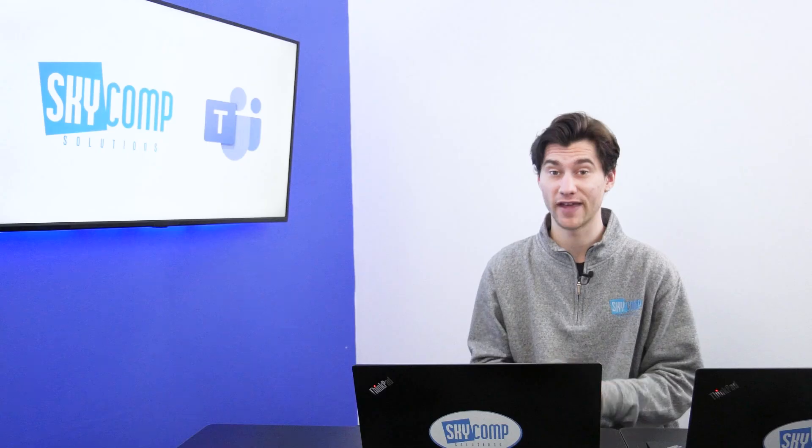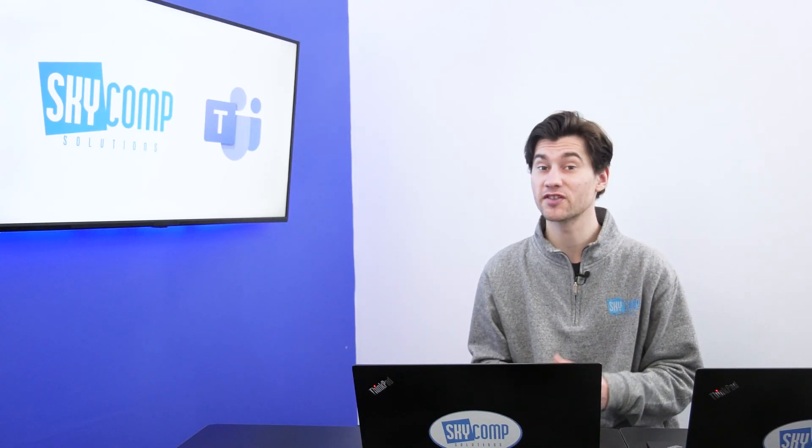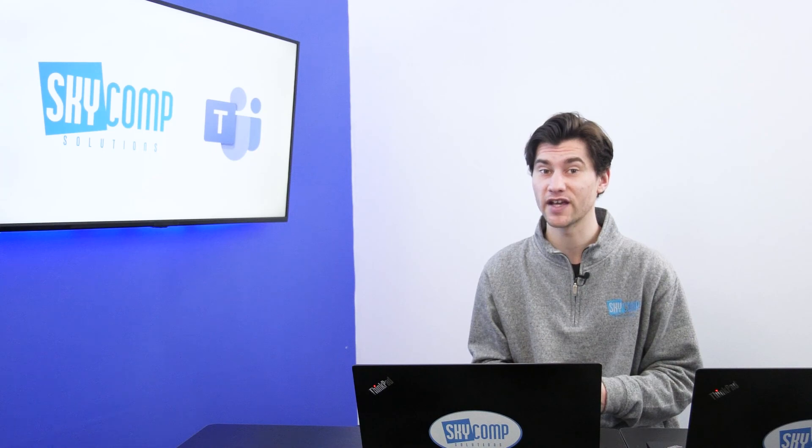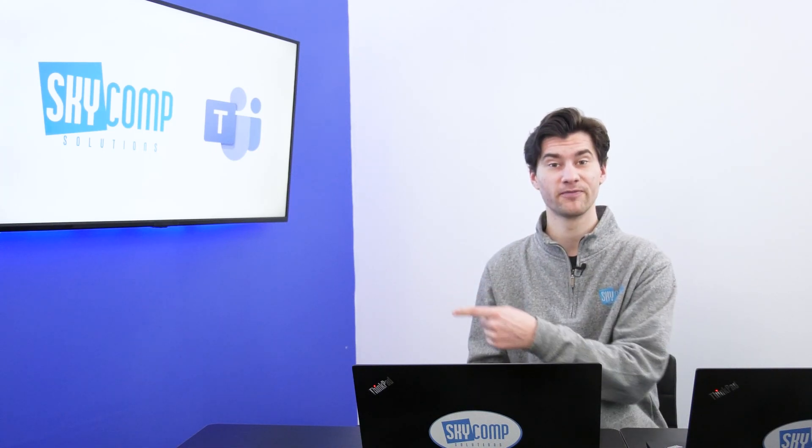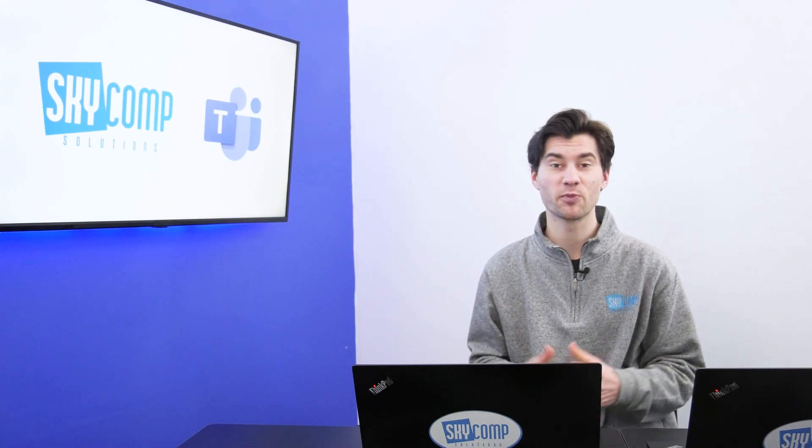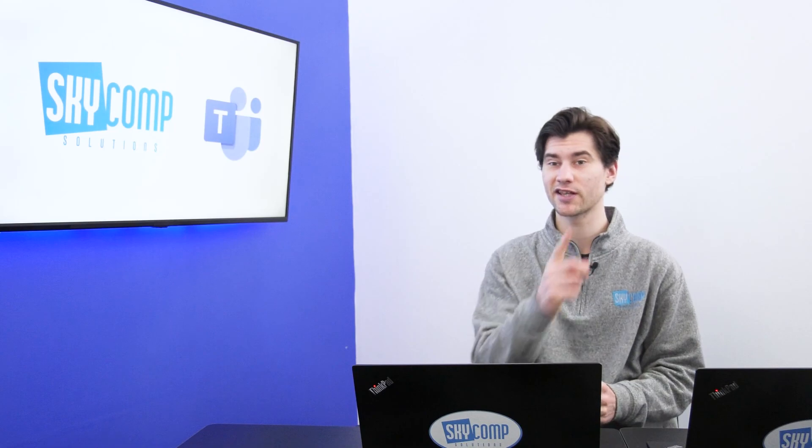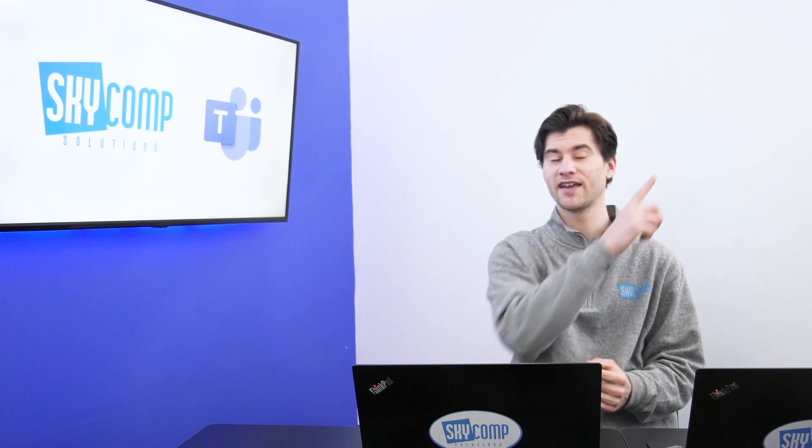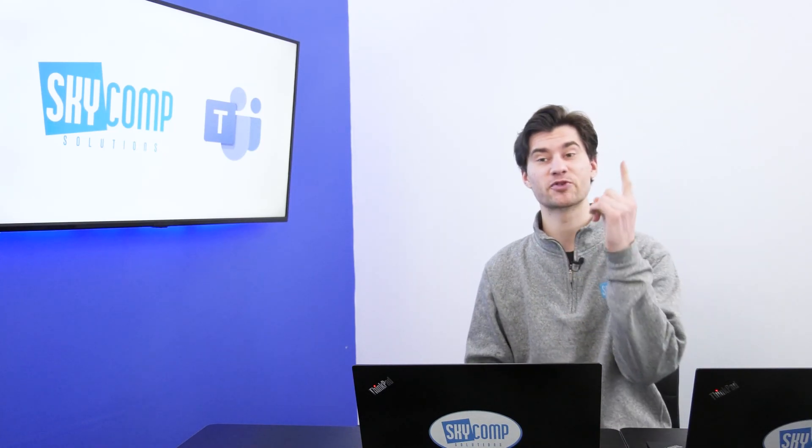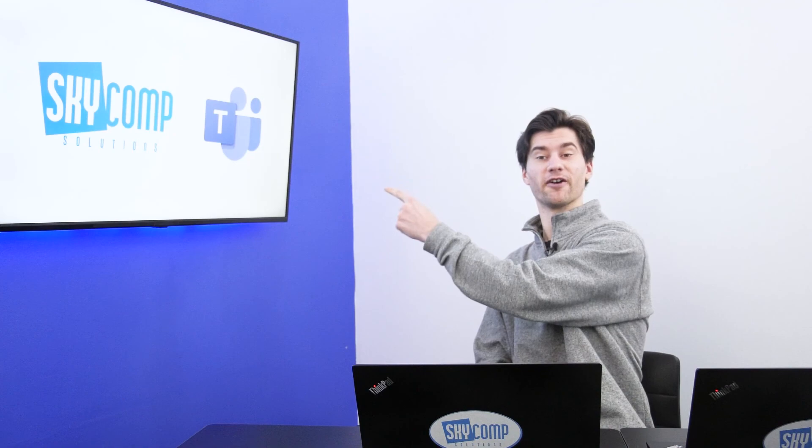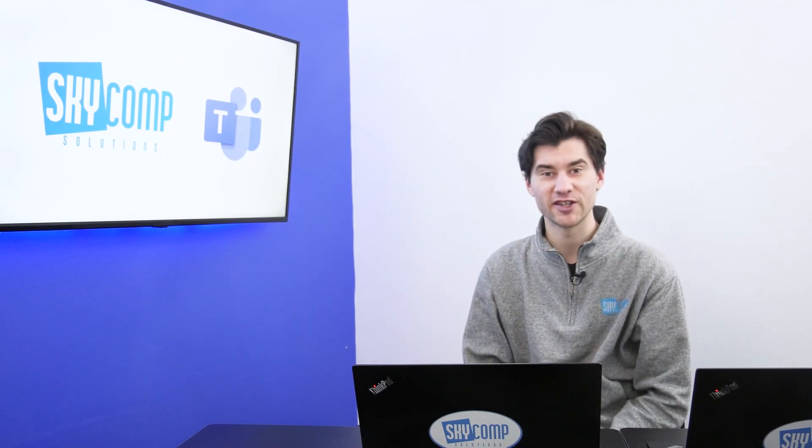So this has been a quick overview on how to set up a Microsoft Teams live event. If you want to learn how to use the live event interface, go over to this video here. If you want to watch more videos on Microsoft Teams, you can click over here. And if you like what SkyComp is doing, hit subscribe right here. Thanks for watching. We'll see you in the next video.